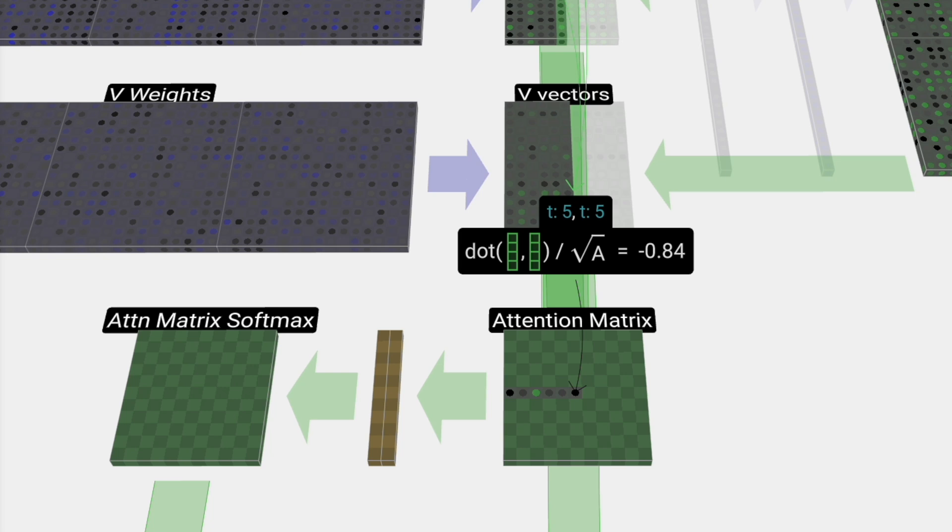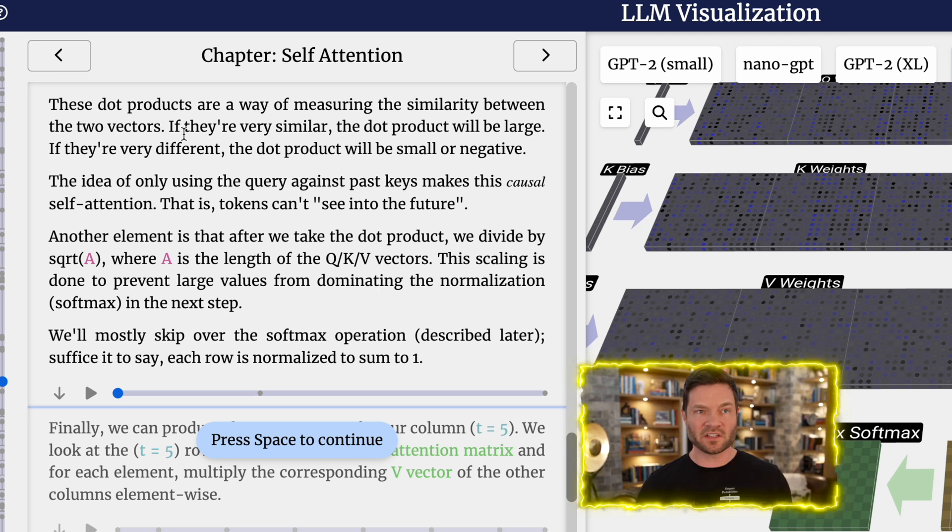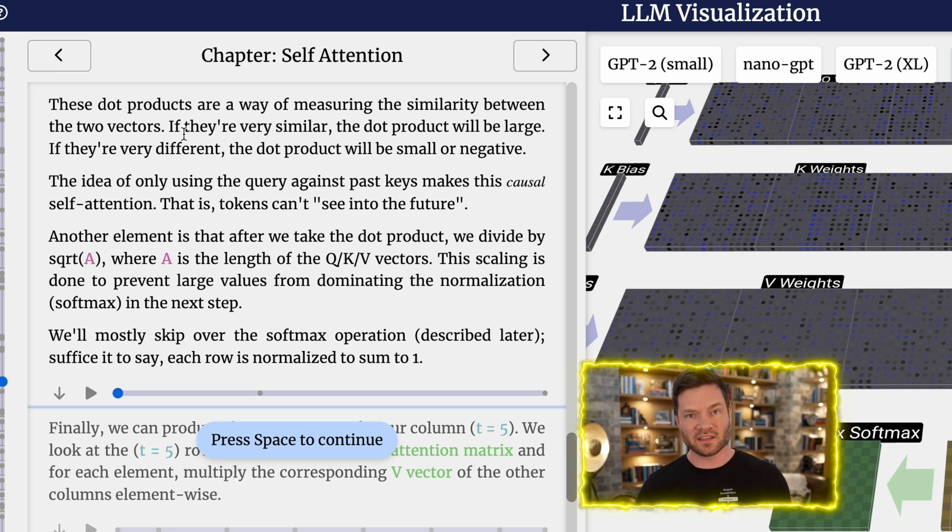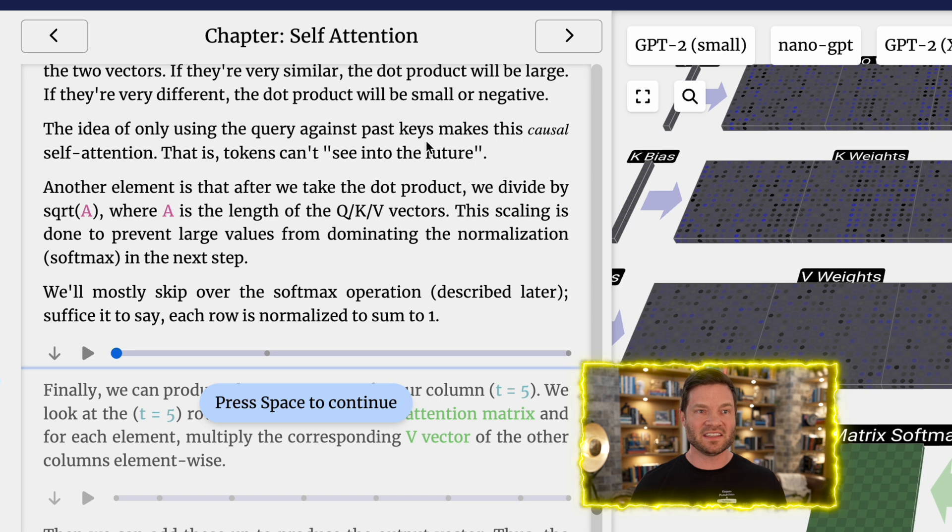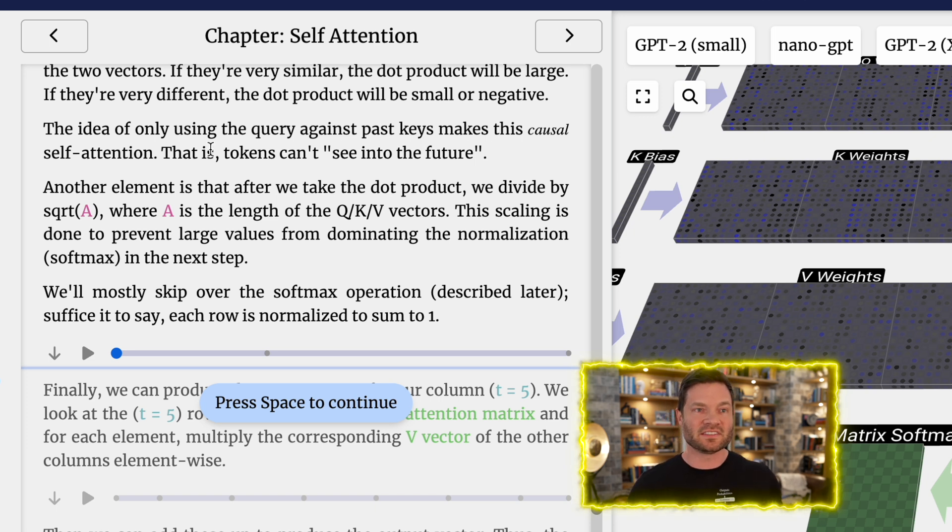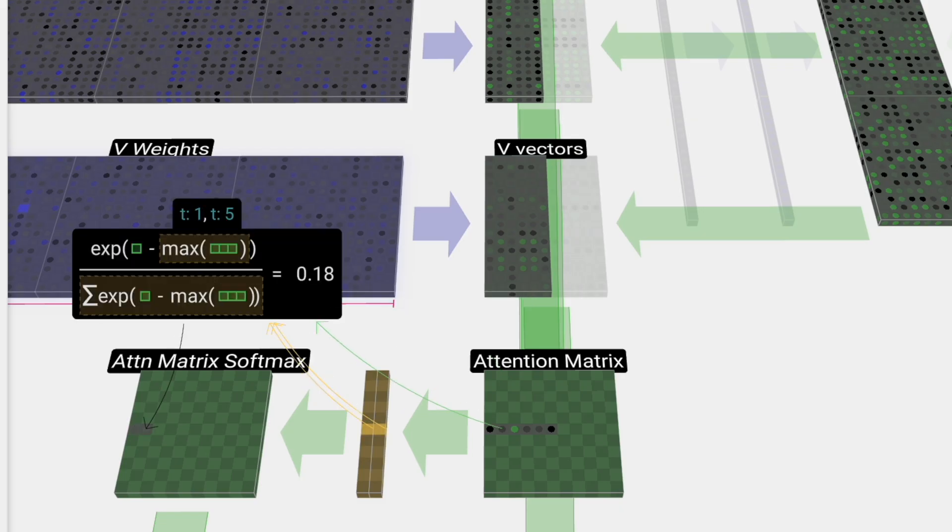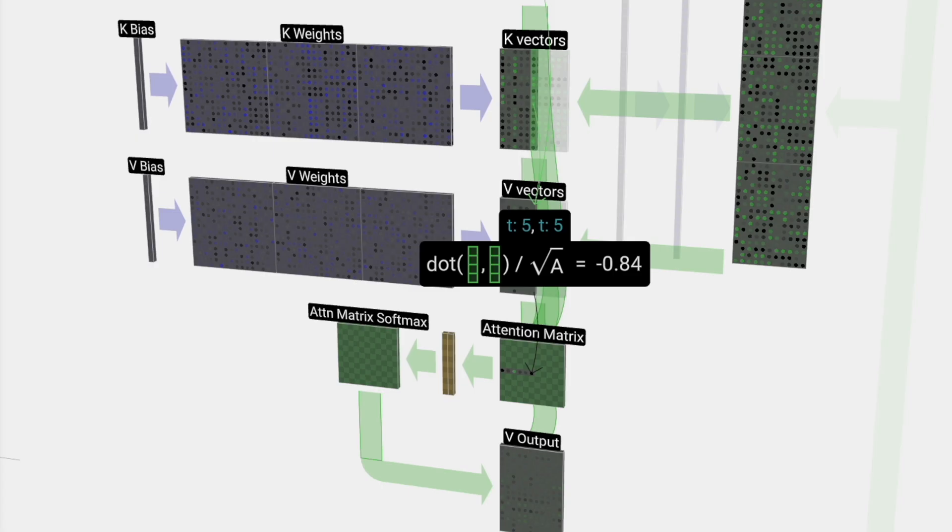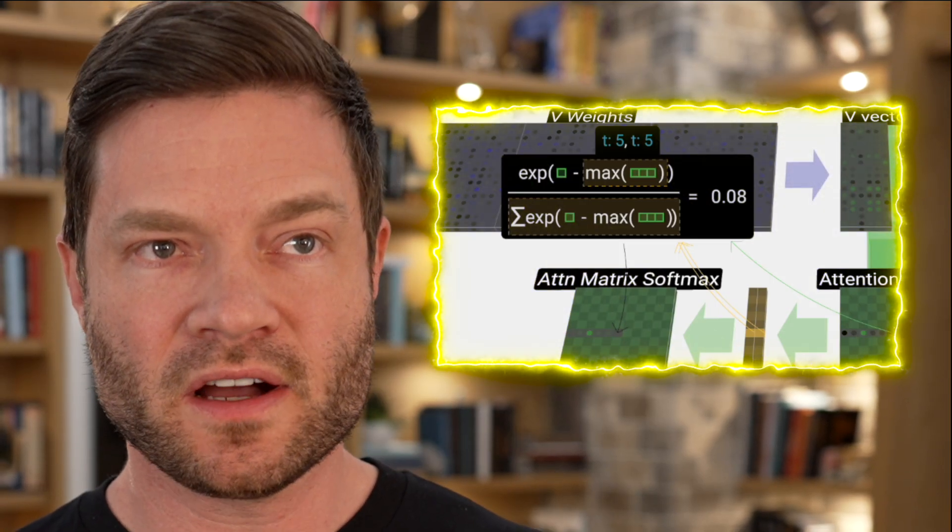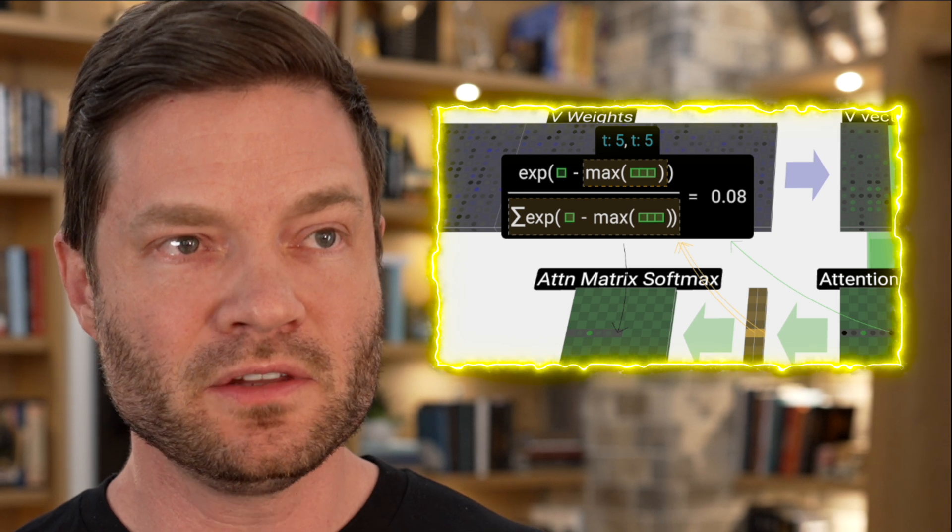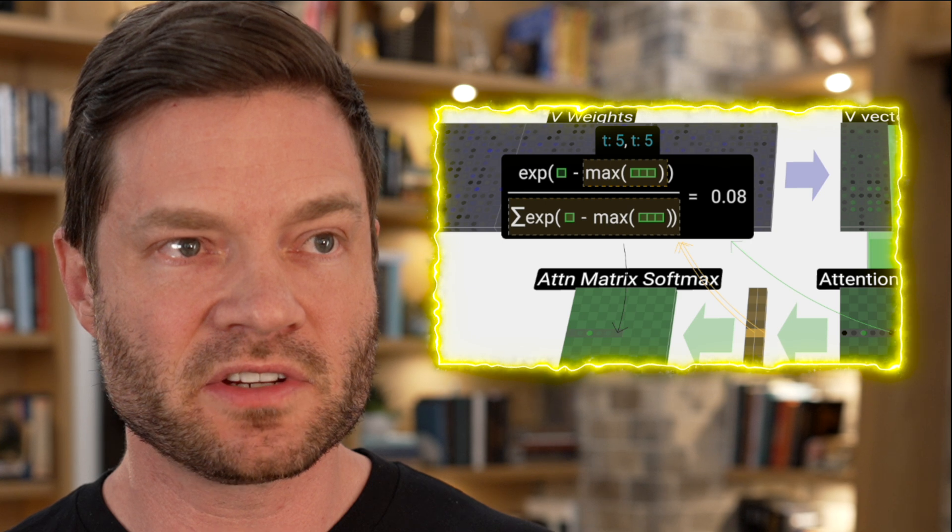To find that weighting, what we should give our attention to, we take the dot product between the Q vector and each of the K vectors. Then we normalize that weighting before finally using it to multiply with the corresponding V vector and then adding them all together. The K and V entries of our lookup table are the six columns in the past, and the Q value is the current time. We do some more math, some more dot products, and we end up with the attention matrix. These dot products are a way of measuring the similarity between two vectors. If they're very similar, the dot product will be very large. If they're very different, the dot product will be small or even negative. The idea of only using the query against past keys makes this a causal self-attention. That is, that tokens can't see into the future. Another element is that after you take the dot product, you also divide by the square root of A, where A is the length of Q, K, and V vectors. That's a scaling mechanism to prevent large values from dominating the normalization.